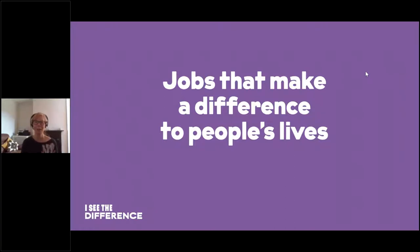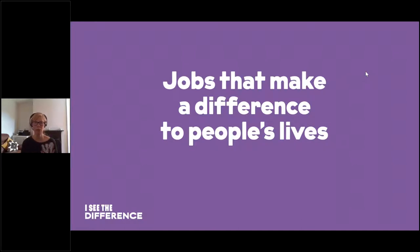Hello, good morning everyone, and welcome to this I See the Difference webinar. My name's Michelle, and I'm going to be taking you through this live webinar this morning. Hopefully you can all hear me and see me. If you could look at the question box on your right-hand side, and if you're having any problems hearing or seeing me or seeing the purple PowerPoint slide in front of you, please just drop a note in the question box to let us know.